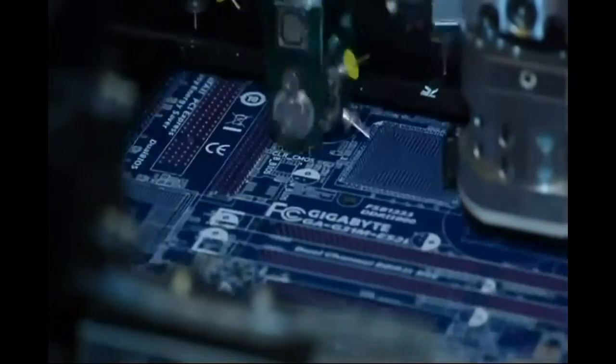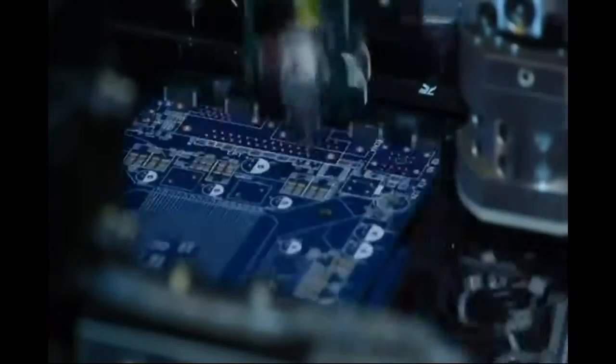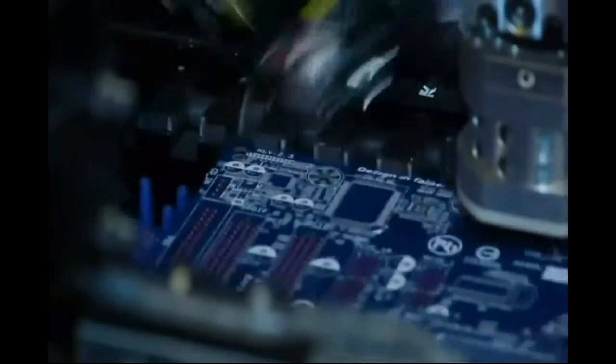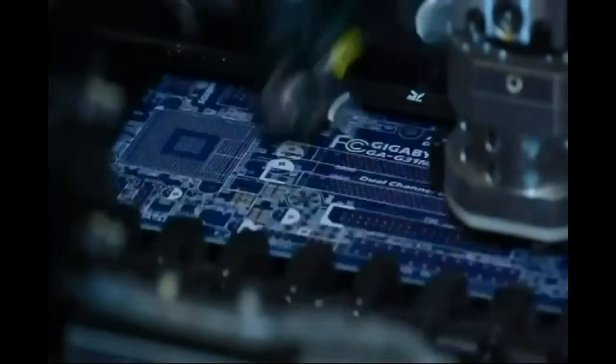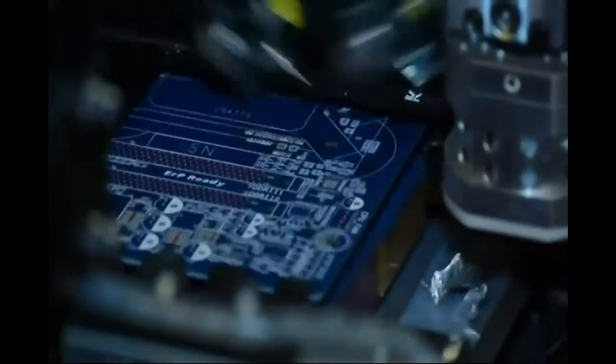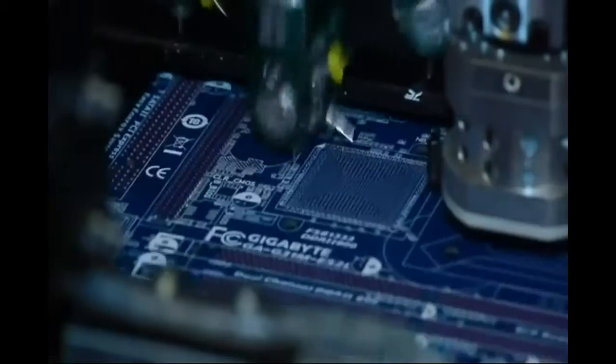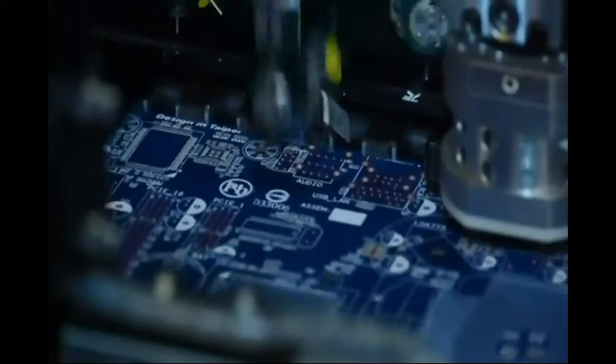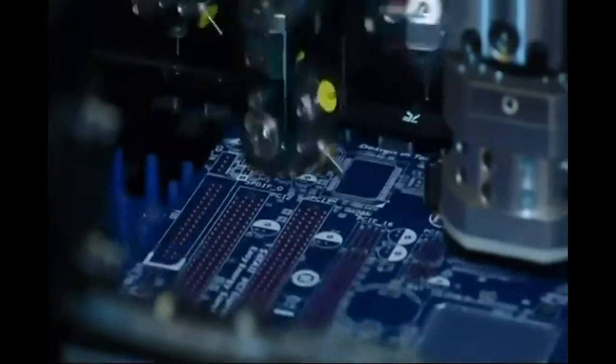Today, motherboards have components on both sides. The first side that goes to the factory process is the back. Once the back side is done, a machine switches the motherboard to the other side and the process starts again on the SMT line.